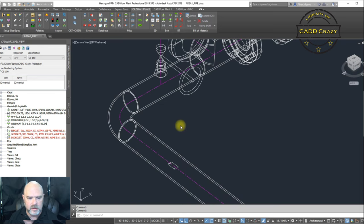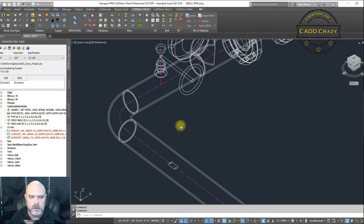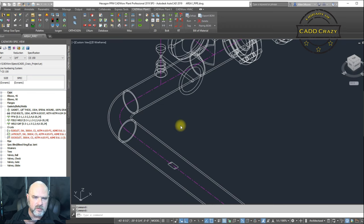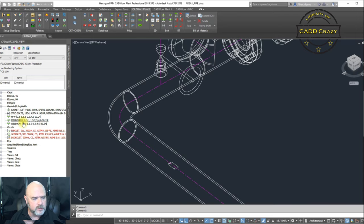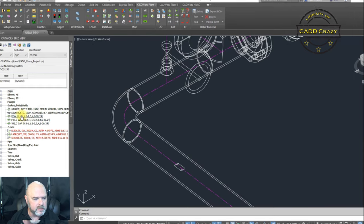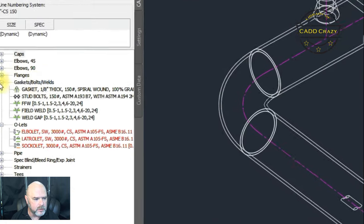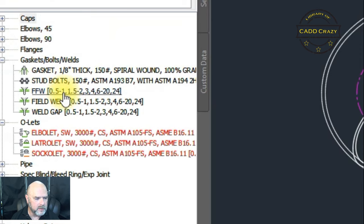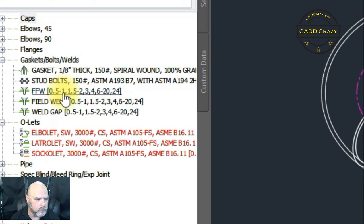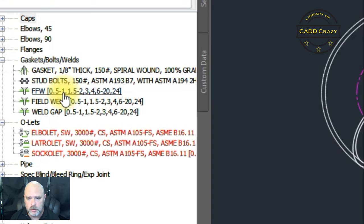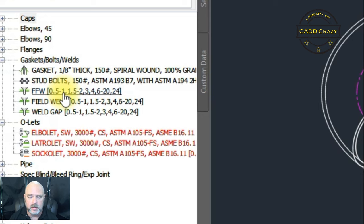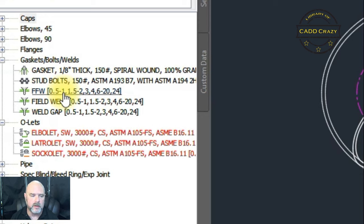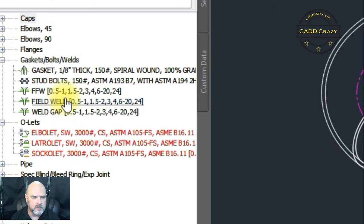So first thing is, your CAT administrator really needs to put in a weld inside the software, inside the spec editor. All the time, they should be under gaskets, bolts, and welds in your spec editor. And so now, I always build in shop welds, field welds, and field fit welds. But your CAT administrator might not have been able to or just didn't think about doing it. So as long as there is one weld in there, you should be fine.